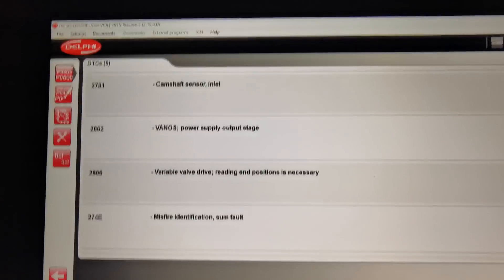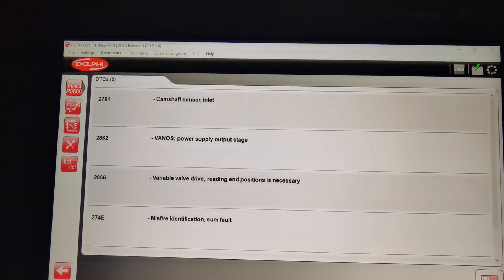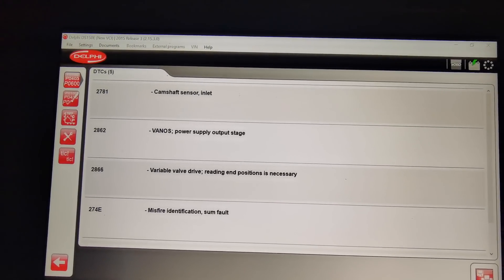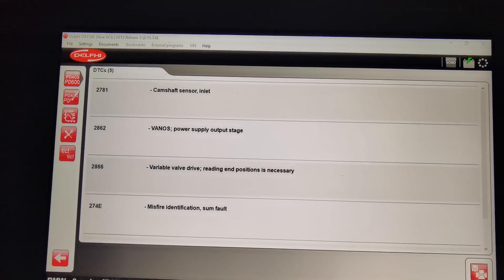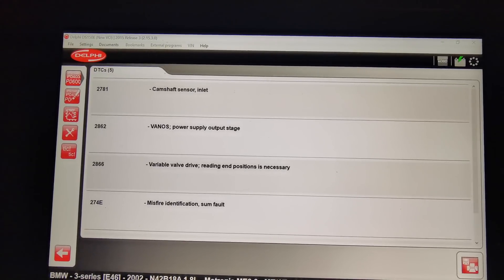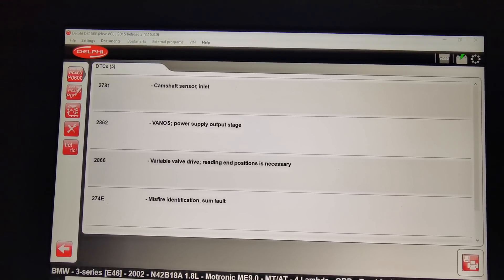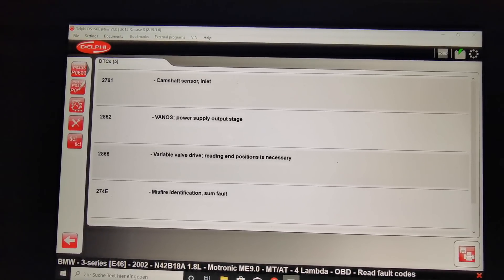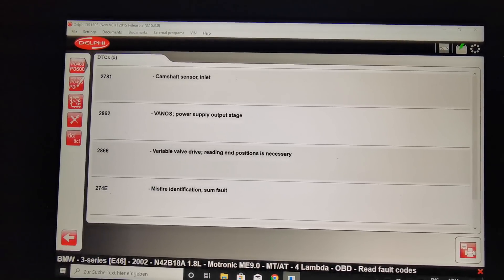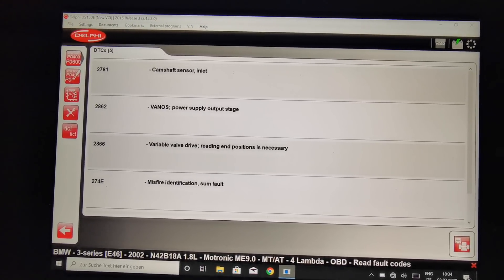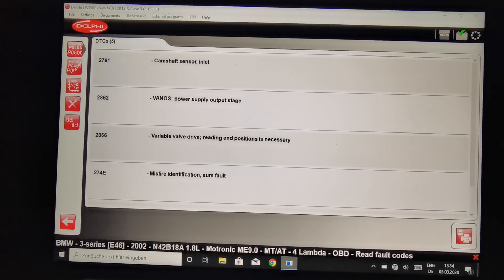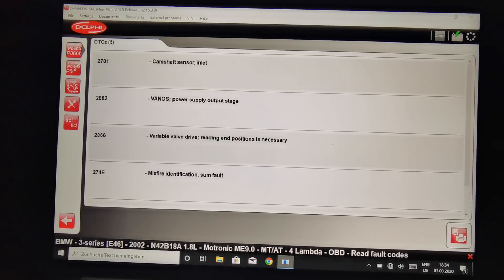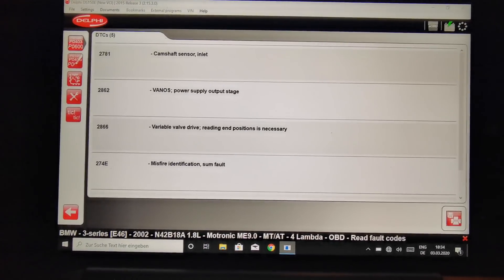So it should be a sensor for camshaft inlet, van or something. Variable valve drive reading and position is necessary. I will show in the next video how you can read and position the variable motor.